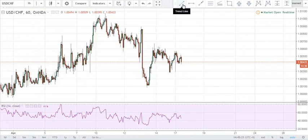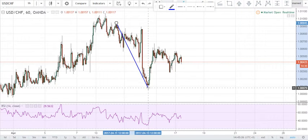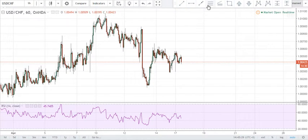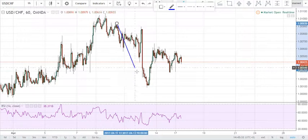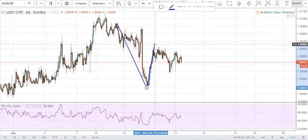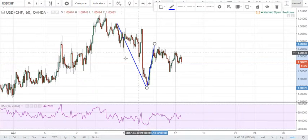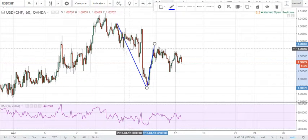So like I said previously, the leg that we identified, which was the impulse leg, was this X to A. And as you know, the X to A will have the next leg, which would be the A to B right here. And typically, the A to B leg would be a 618 retracement of this X to A leg.